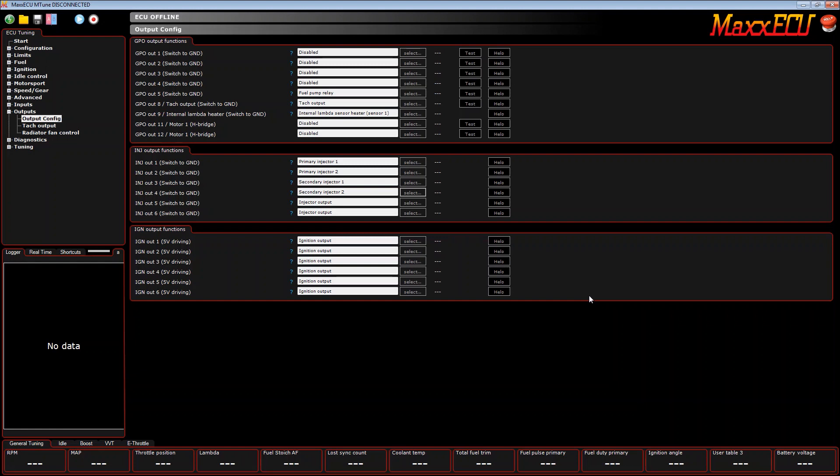And that's it. That's how you set up the MaxxECU for four cylinder, eight injectors on, in this example, a four cylinder motorcycle engine.